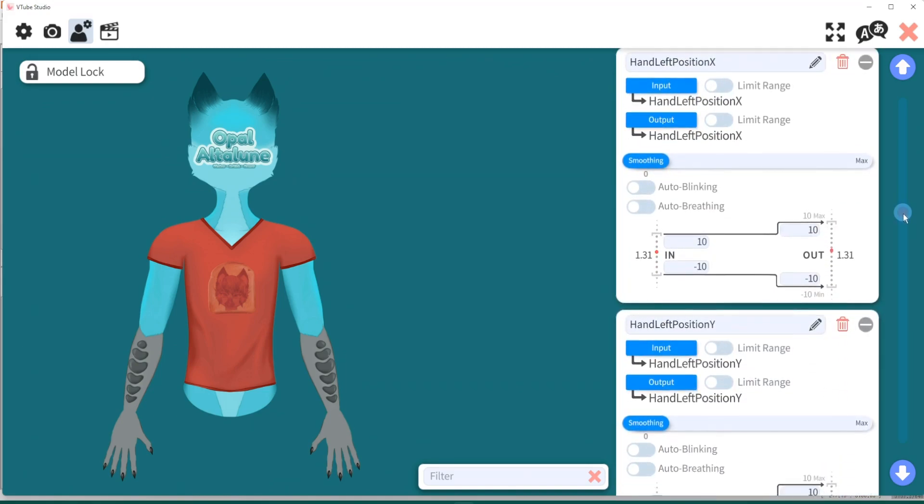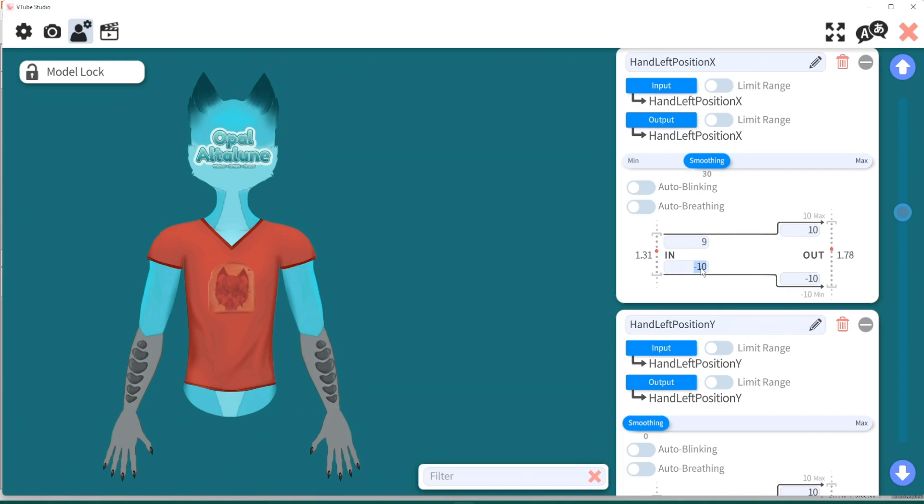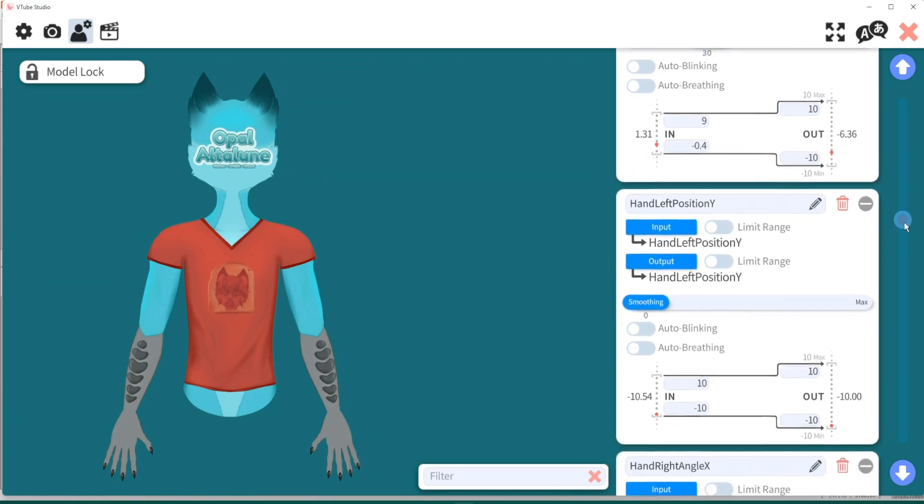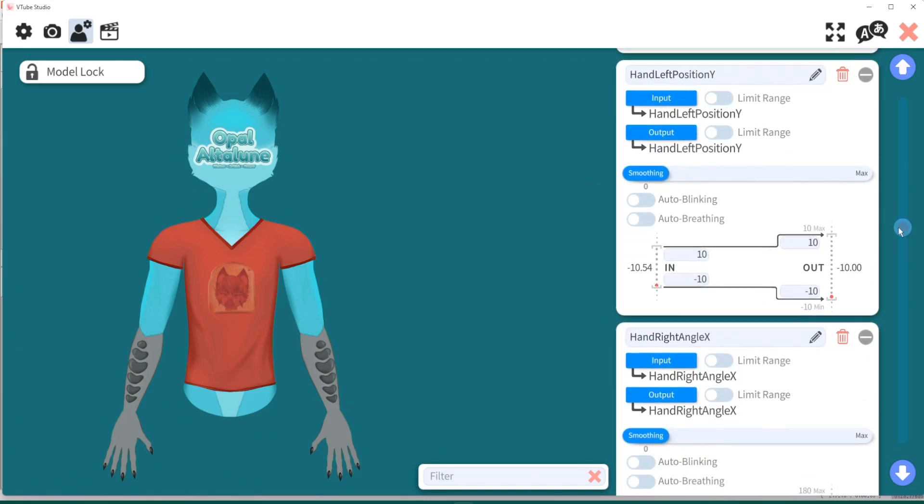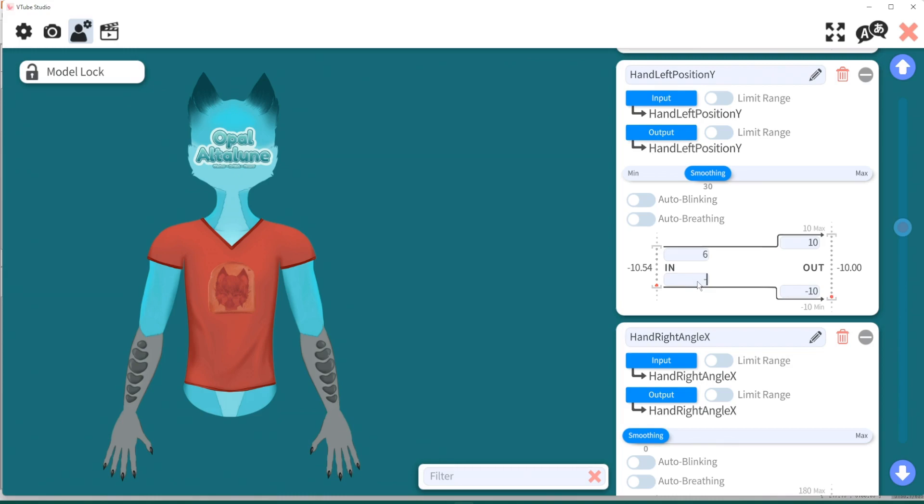And we're just going to copy the same thing and do that for the left. So hand left position X, smoothing 30. We're going to make this 9 and this negative 4. And then next, hand left position Y, put this at smoothing 30. And we're going to make this - we're going to put this at 6 and negative 6.